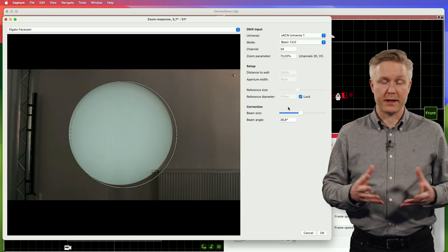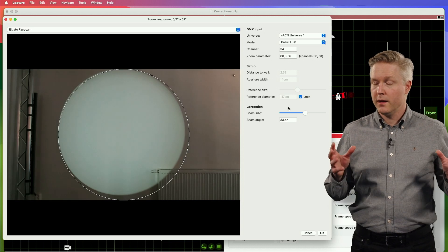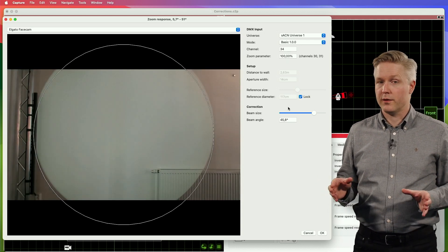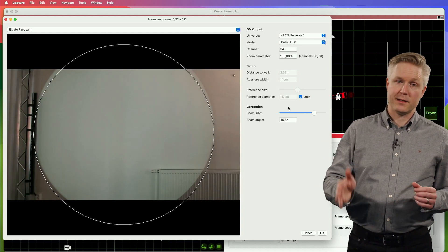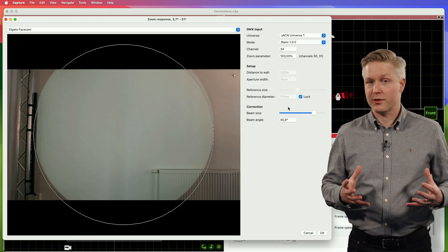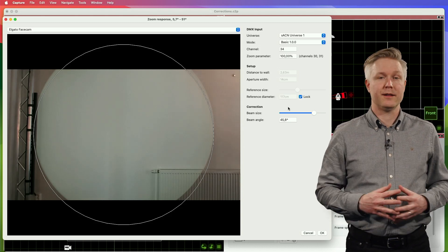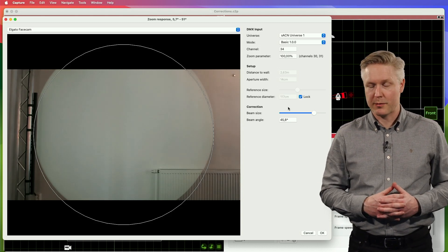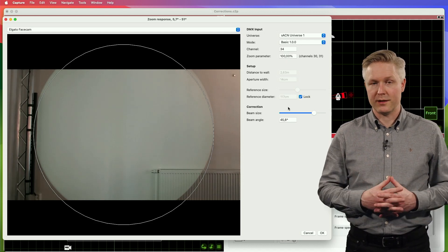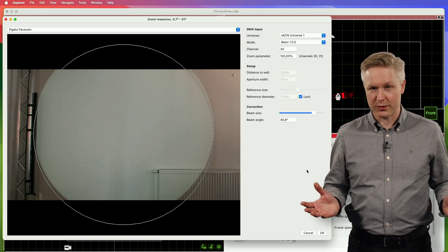Once you've done this, don't forget to right-click on that correction, export it to a file, and send it to our library department so that we can incorporate it into the library for all users.